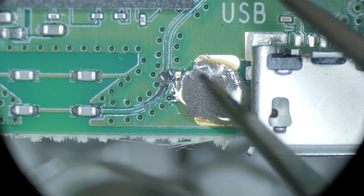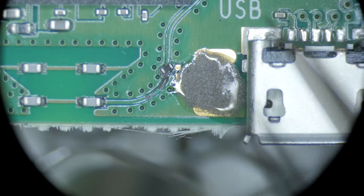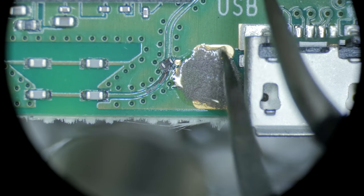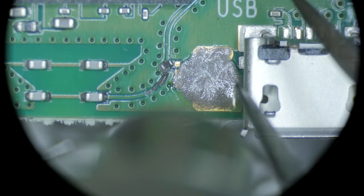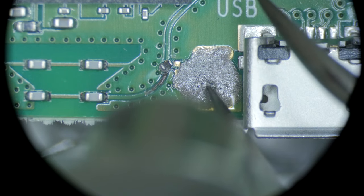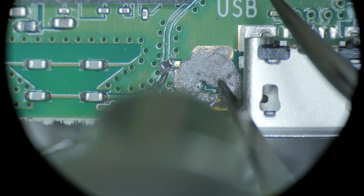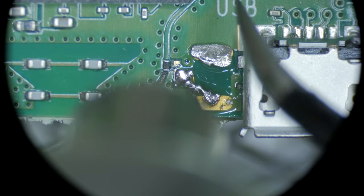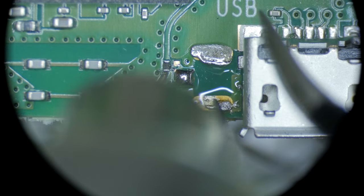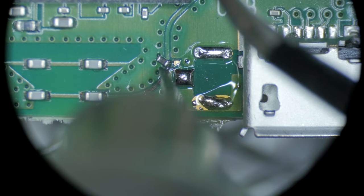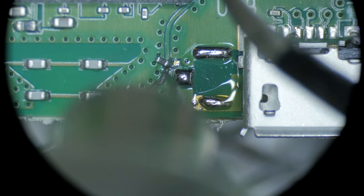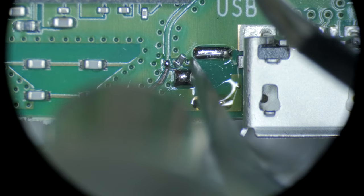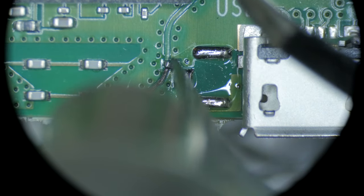Heat the area until the solder paste melts, distributing it as needed until all the pads are well covered. You can push the resistor into place, and once the solder surface tension grabs it, it should self-align.